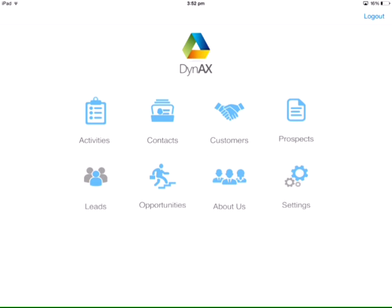DynAX is a free app for the Dynamics AX 2012 CRM that provides secure access and editing of AX CRM data on the go.